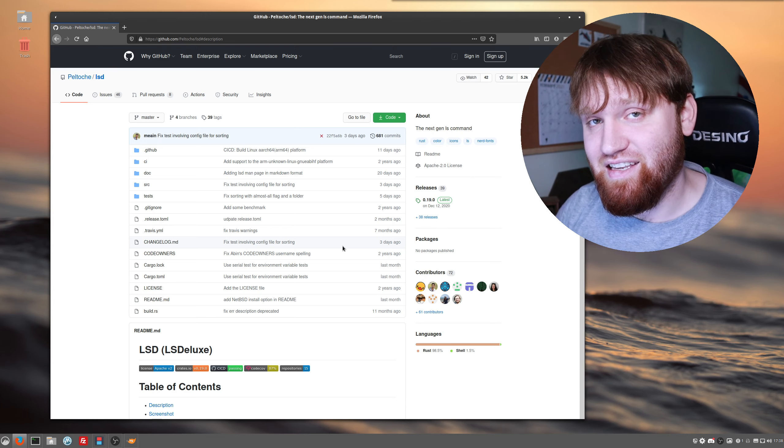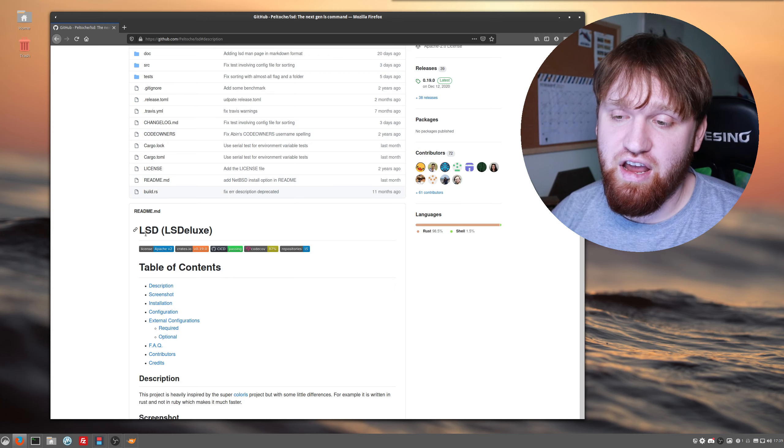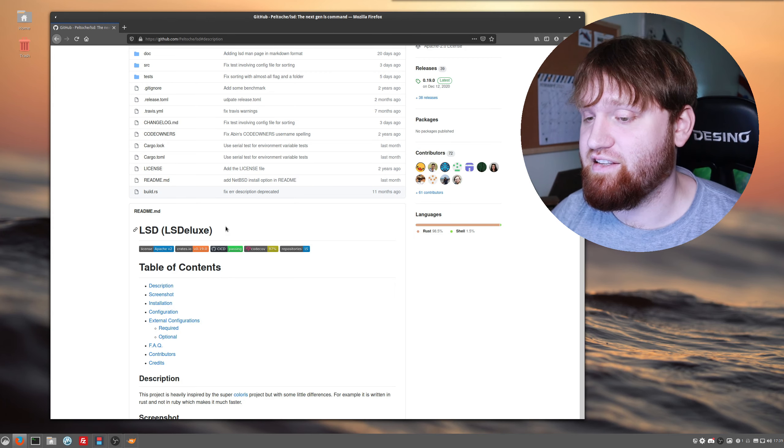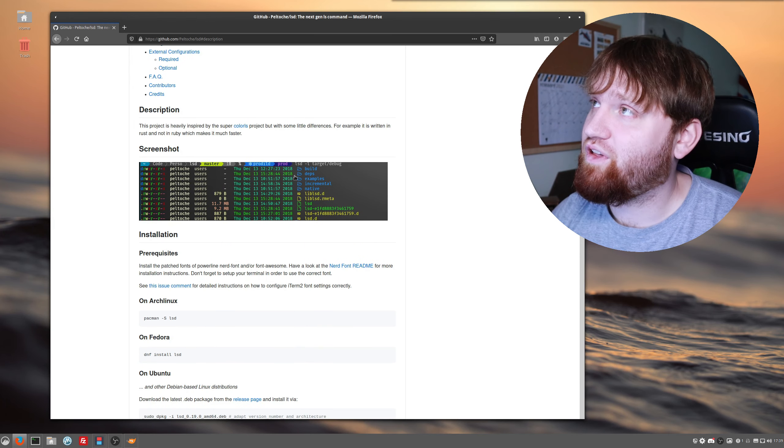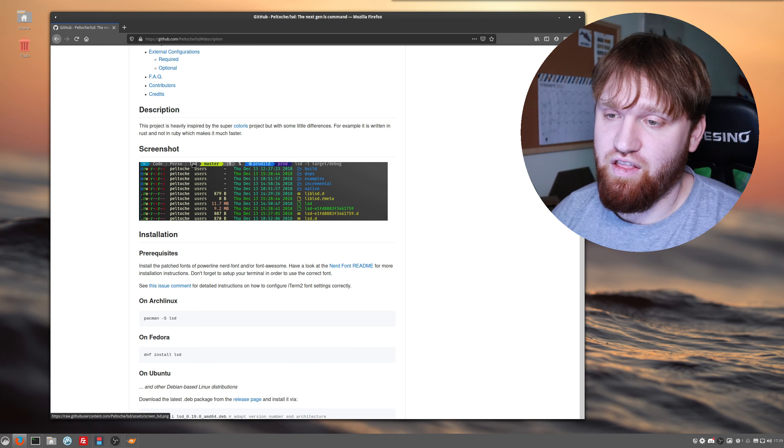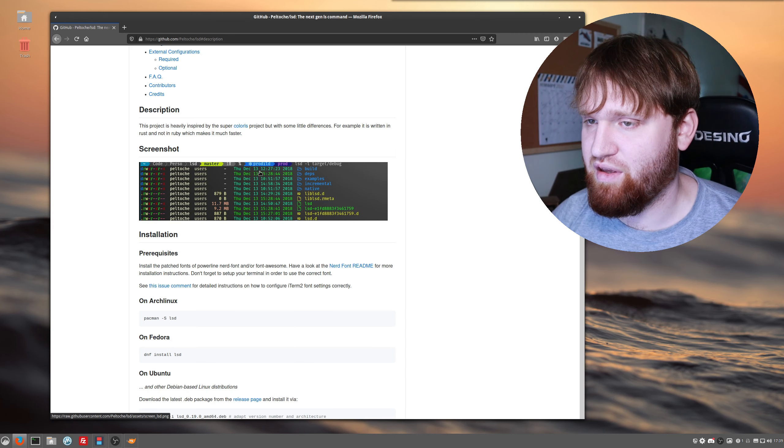Actually getting onto their GitHub page here, lsd stands for ls deluxe and it does a lot of cool things. You can see the screenshot here that we'll get into.